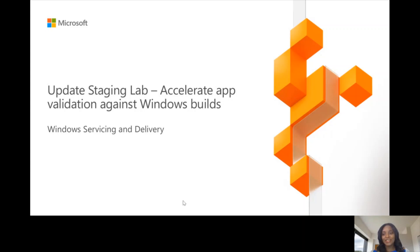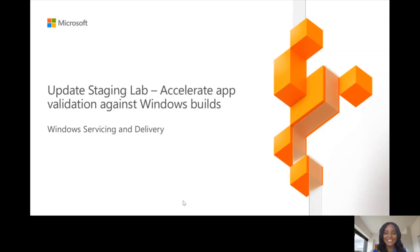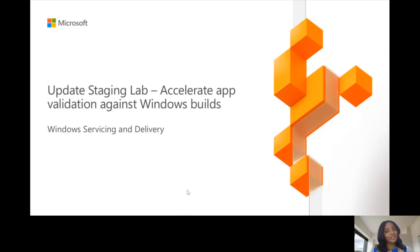I am Jacqueline Equimer, a program manager at Microsoft, and I'll be talking to you about the Update Staging Lab, an Azure service built to accelerate app validations against pre-release Windows builds.